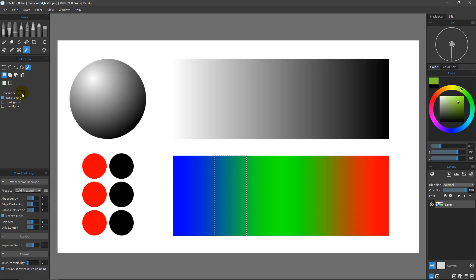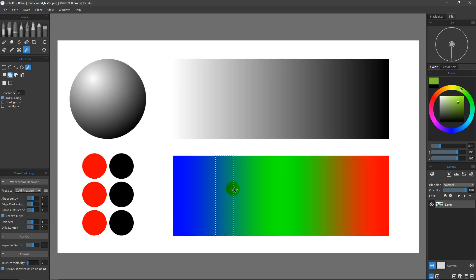If you want to set the tolerance back to zero and keep it tight — only getting the exact colors you click on but wanting more than one color — you can simply click and then hold Shift and click additional colors to manually add those values. It's quite easy to get exactly what you want without necessarily changing the tolerance; just hold Shift and keep adding until you have the selection you need.